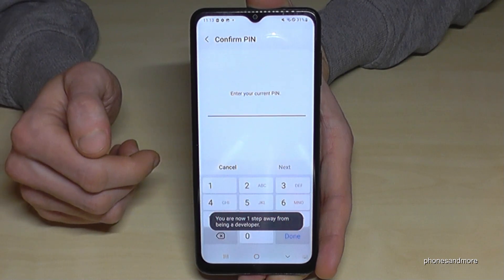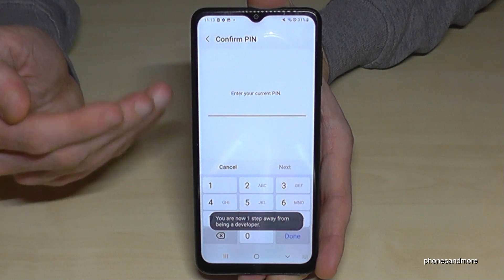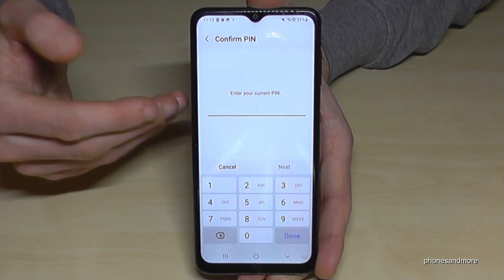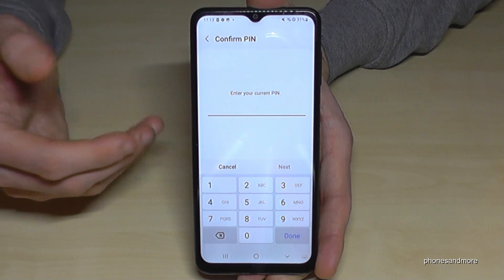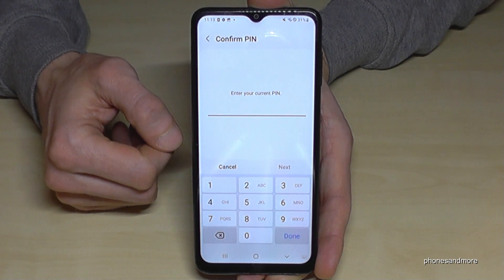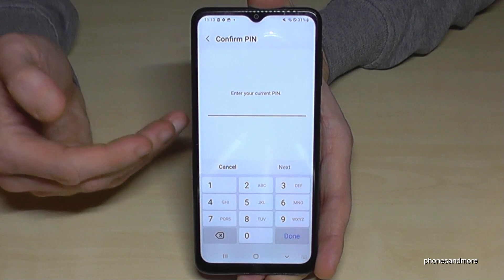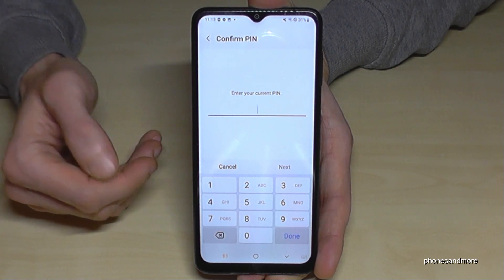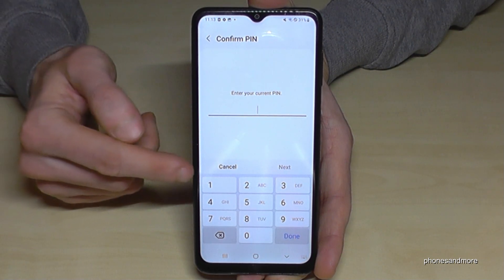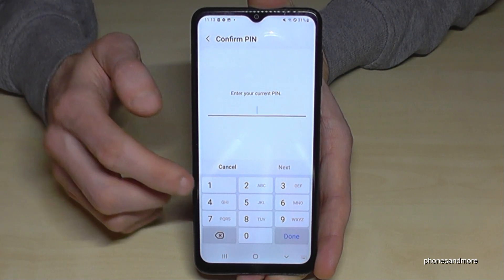After tapping seven times you are now a developer. In case you have a phone PIN — not the one to unlock the screen — you'll have to enter it here.